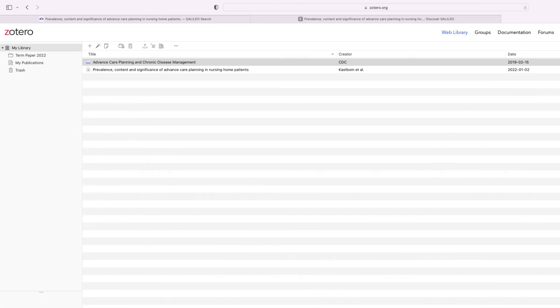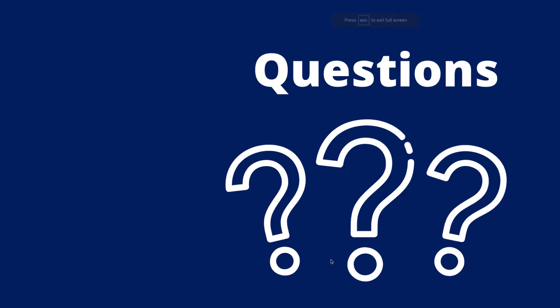Those are the basics of Zotero to get you started. If you have any questions about using Zotero or how to get started please reach out to me or any of the other librarians at Georgia Highlands. You can email us at ask at highlands.liveanswers.com. Thanks!